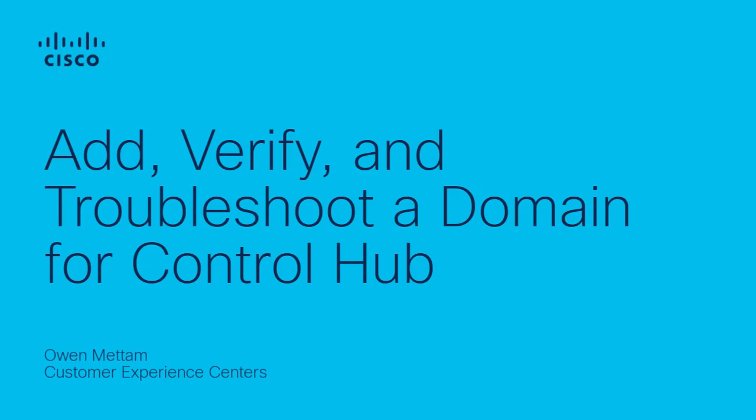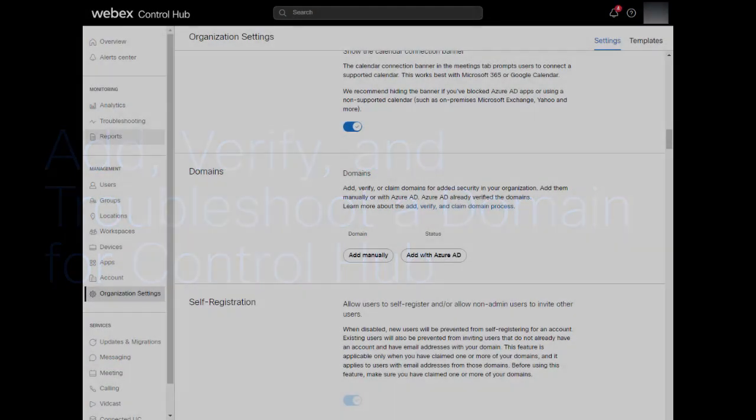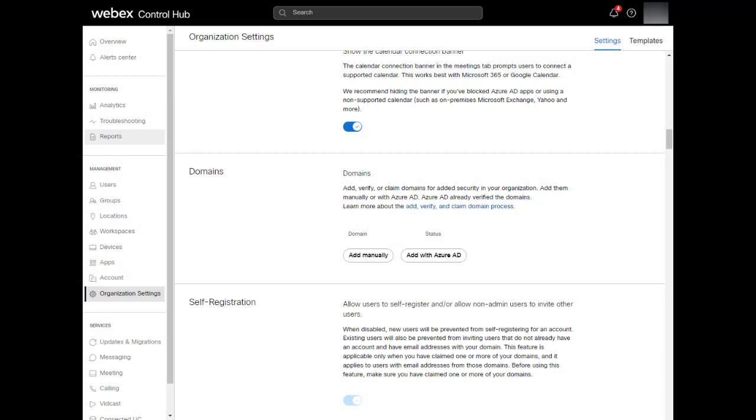For this video, we're going to try to verify the domain video.wpx.ai to ControlHub. First, let's go through the process to verify a domain in ControlHub. Login to ControlHub and go to Organization Settings and then scroll down to Domains.